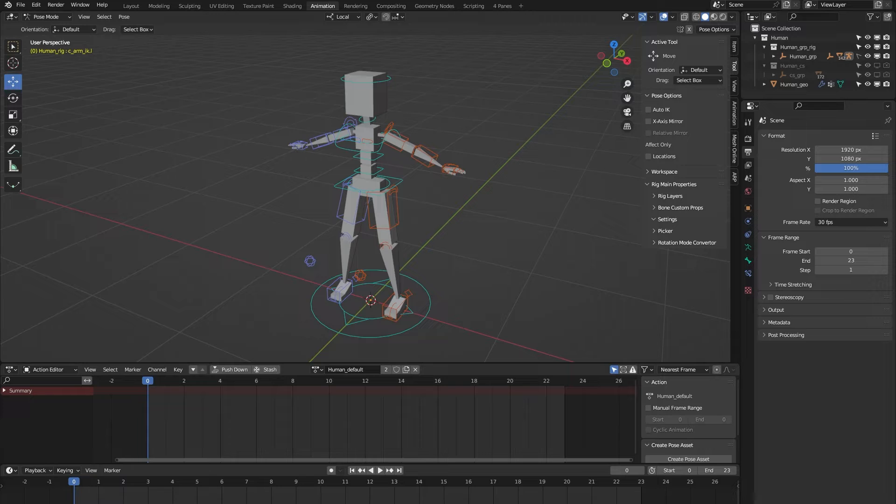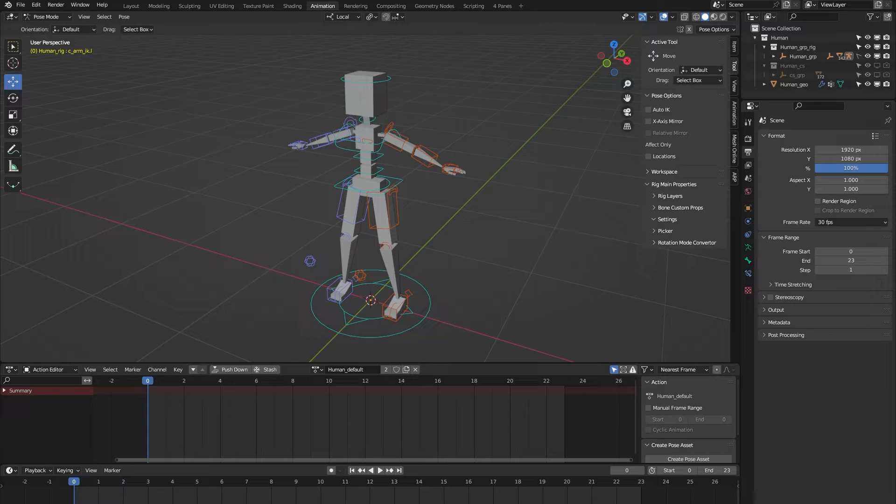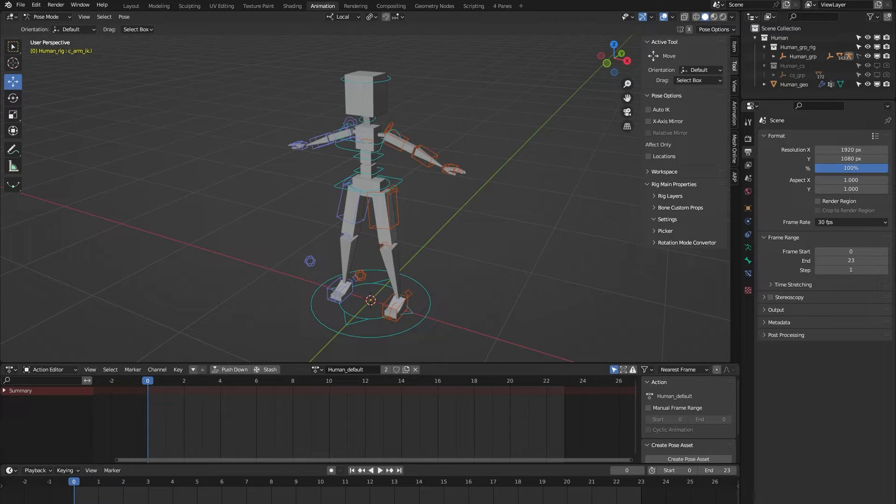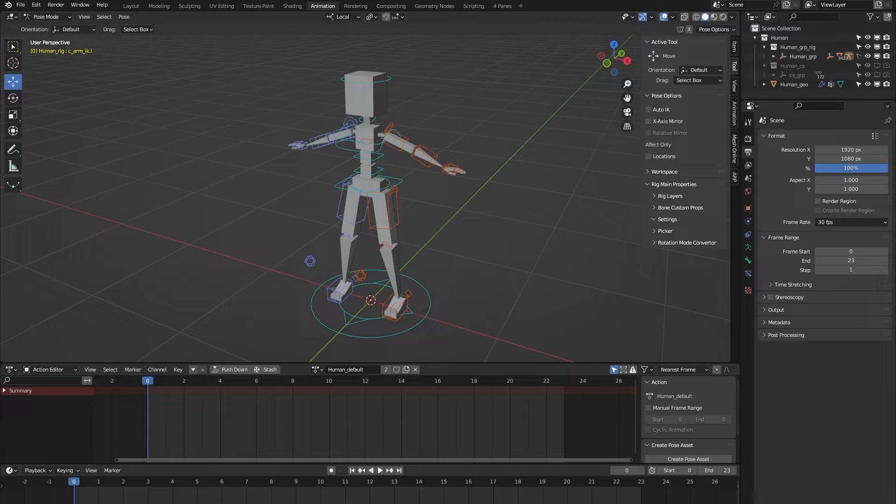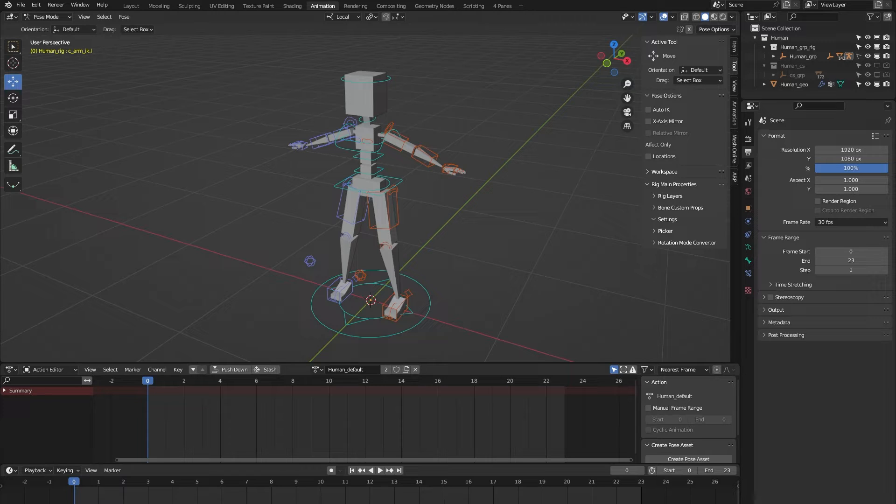Maybe as an Auto Rig Pro user, you're already aware that Auto Rig Pro by default comes with a human rig preset. So I totally get it if you're wondering why I would even create my own human rig template for Auto Rig Pro. The reason for that is because I wanted the human rig to come with some standard animations by default.